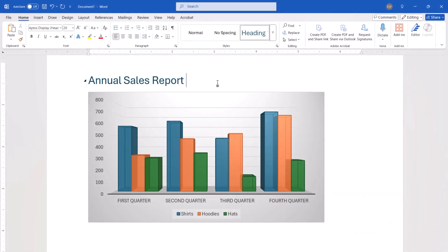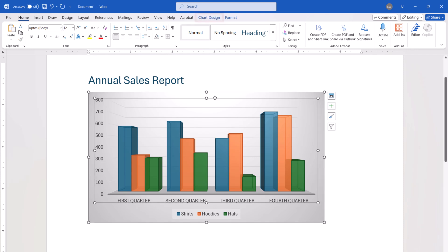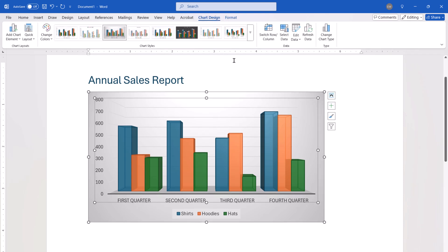However, you can manually update the linked chart whenever necessary. To do so, select the chart, select Chart Design in the ribbon, and then select Refresh Data in the data group.